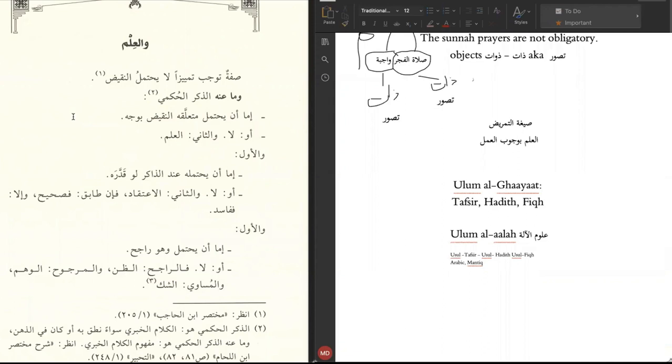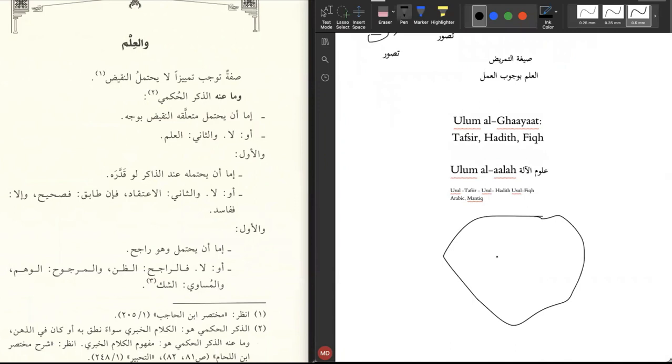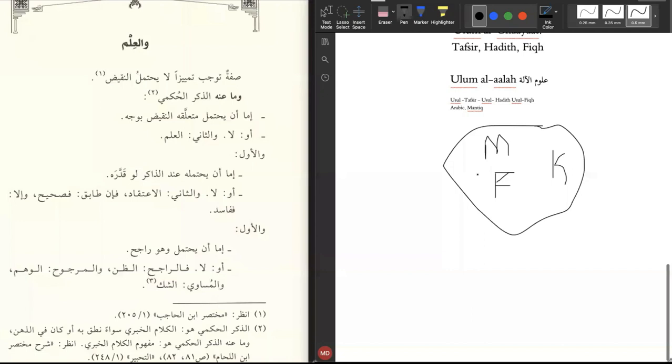So you have a big circle here. In this circle, you had mantiq, I'll put an M here. You had falsafah, I'll put an F. Ilmul kalam, put a K. They were all mixed together in this one bubble. And this is how the books came. The Muslims were benefiting from these books, or some of them were benefiting from these books, and it led them to kufr.